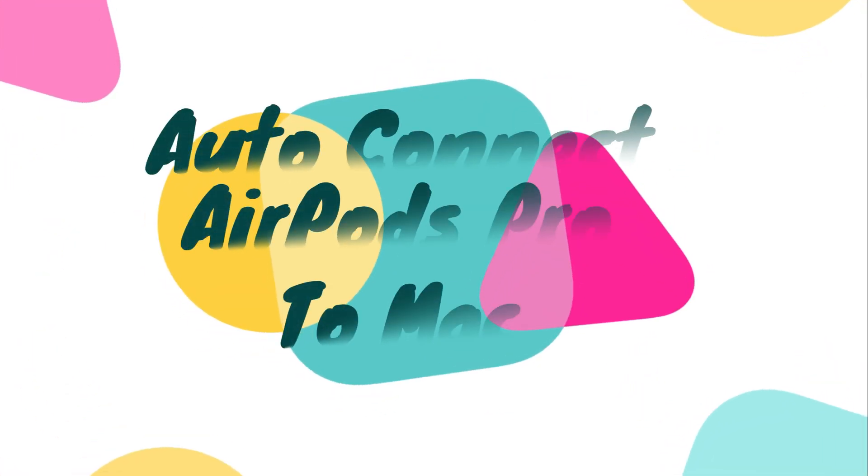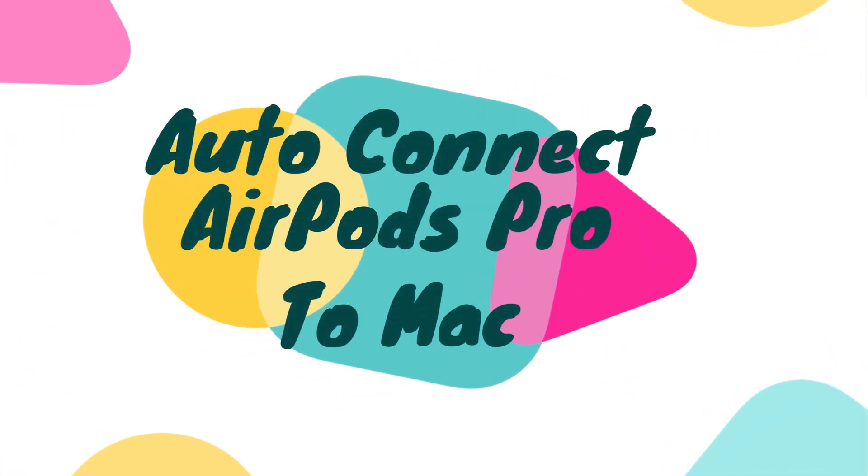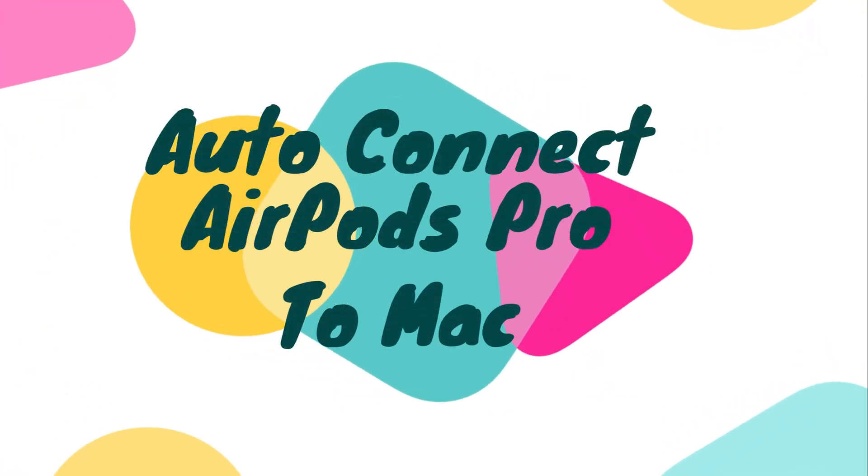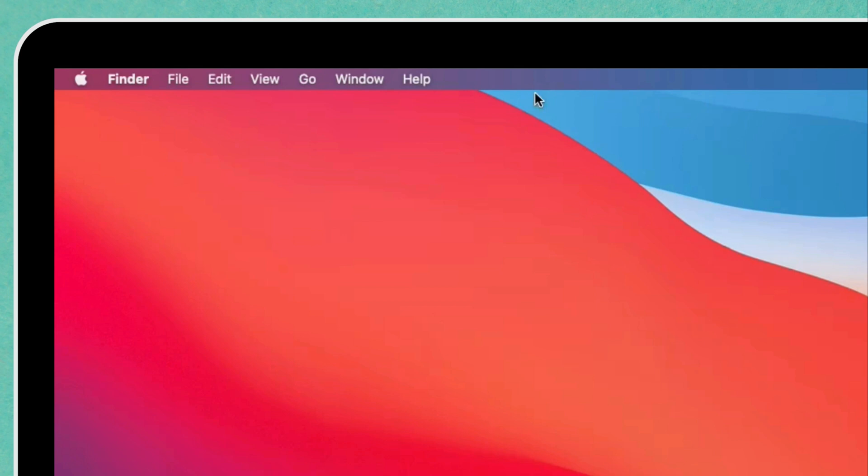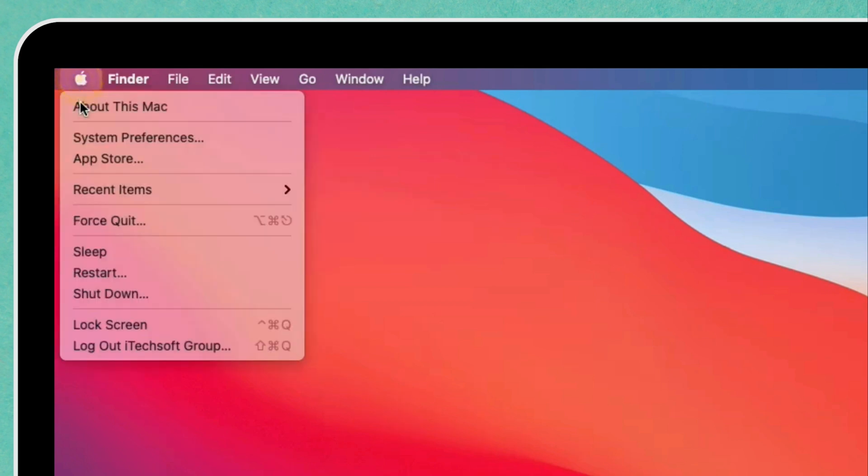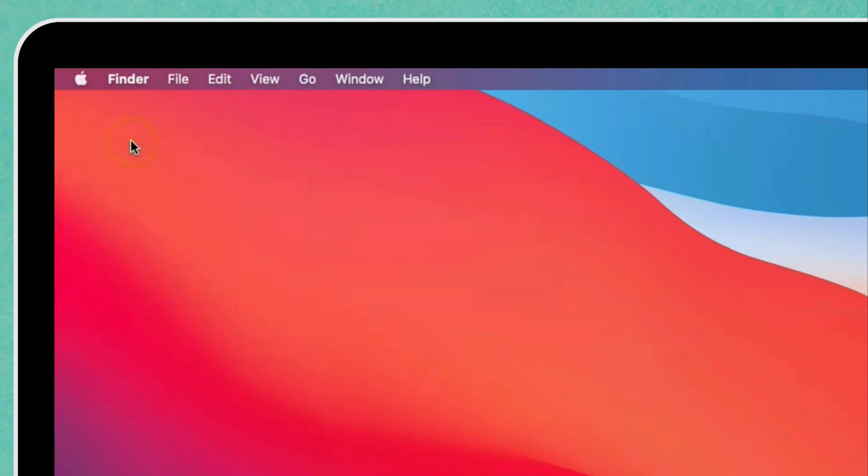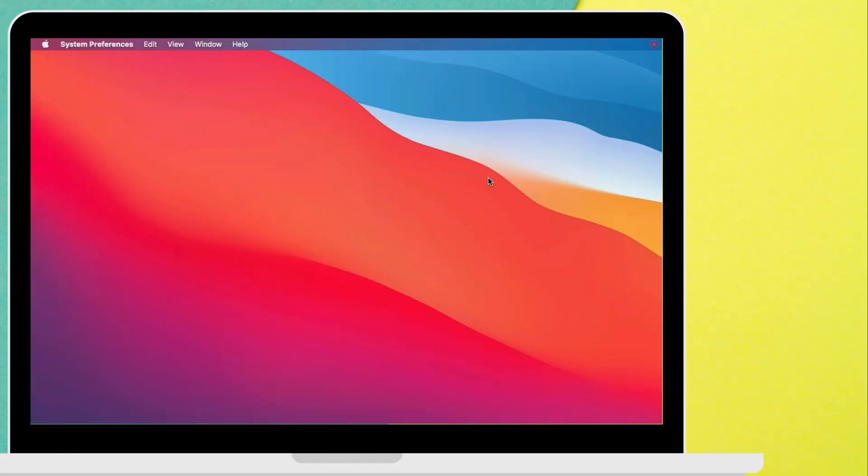Here's a video on fixing AirPods Pro automatic switching option from Mac Bluetooth preferences settings. Go to the Apple logo on the Mac menu and click on the System Preferences option.